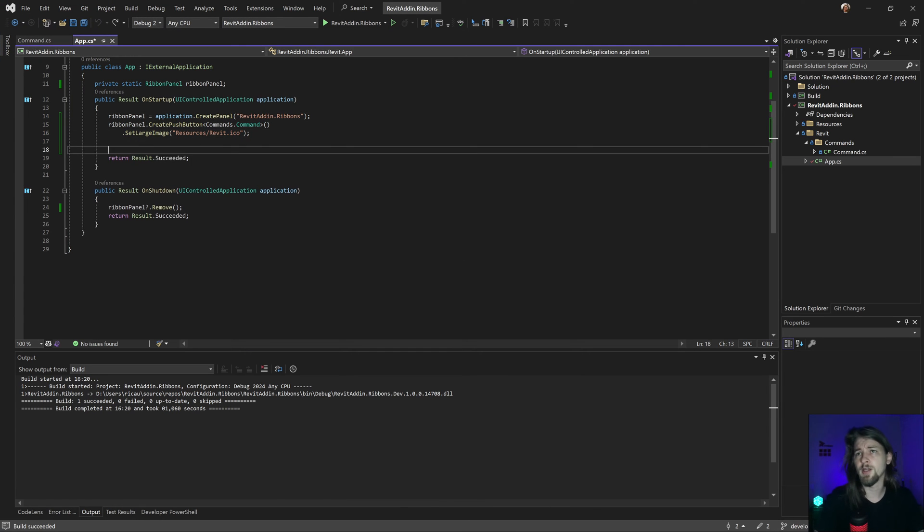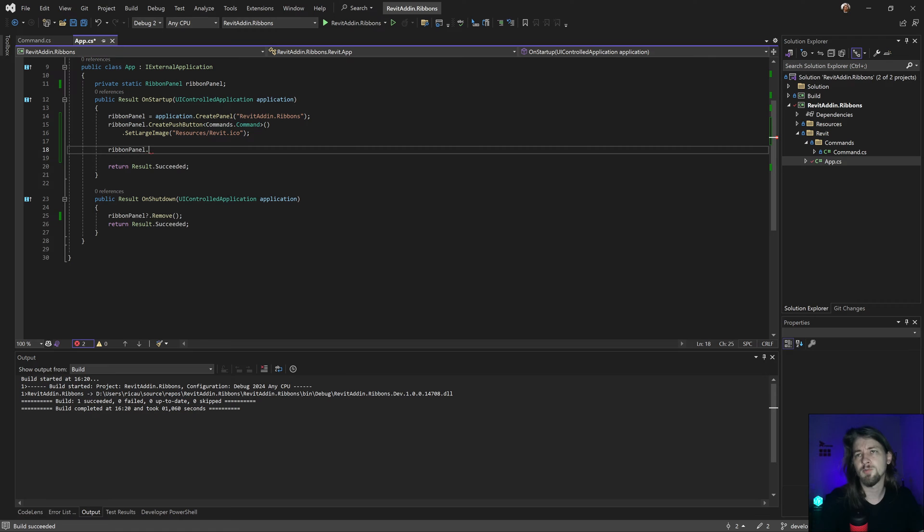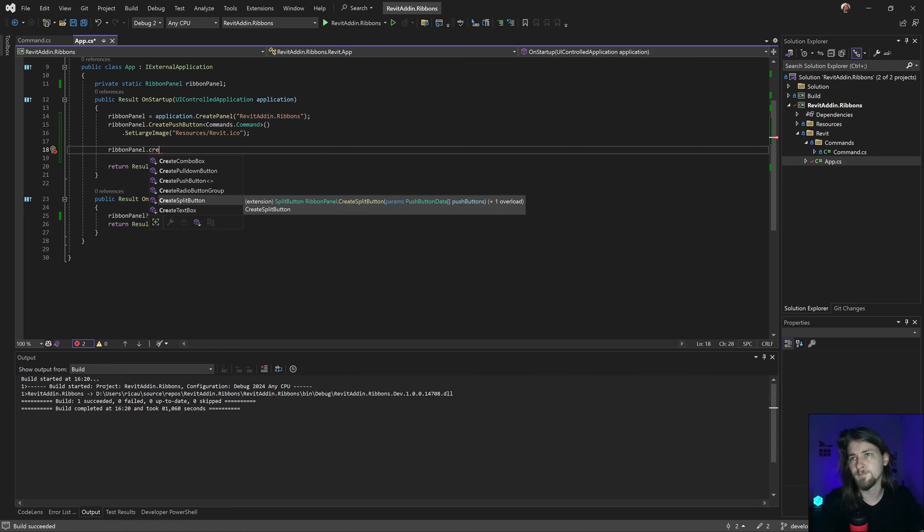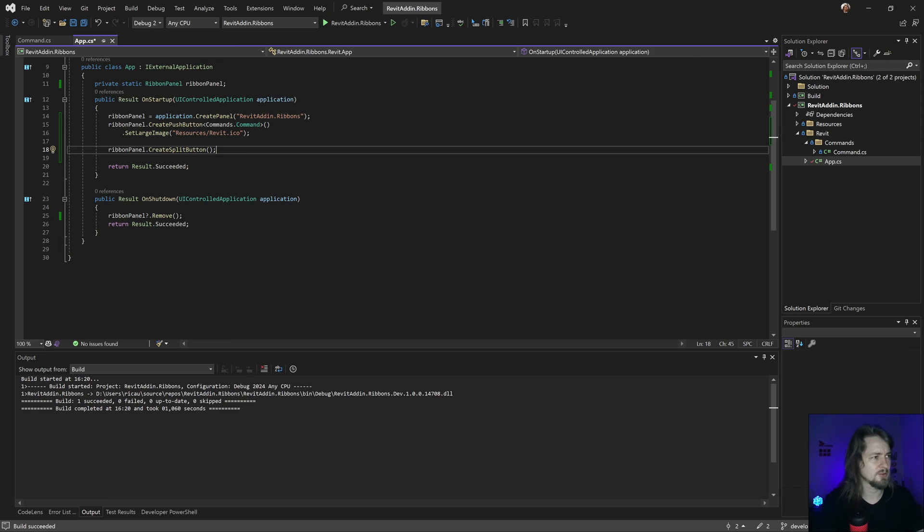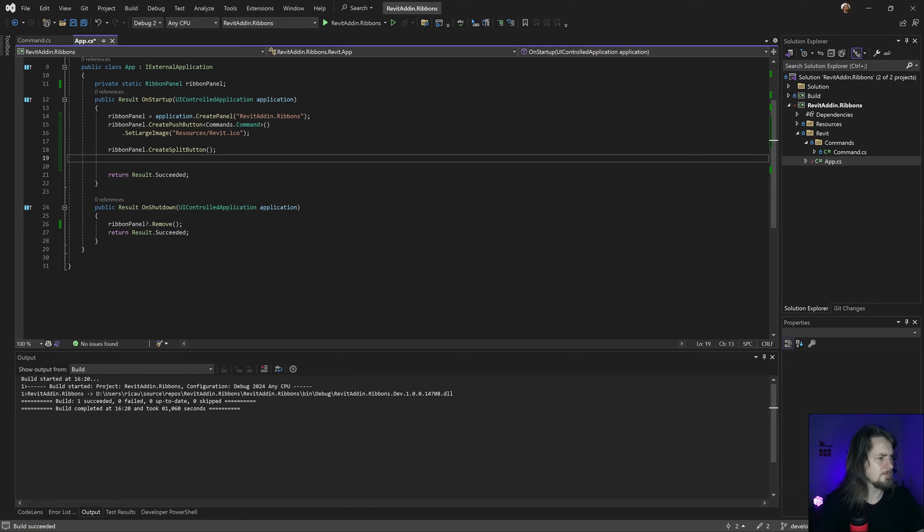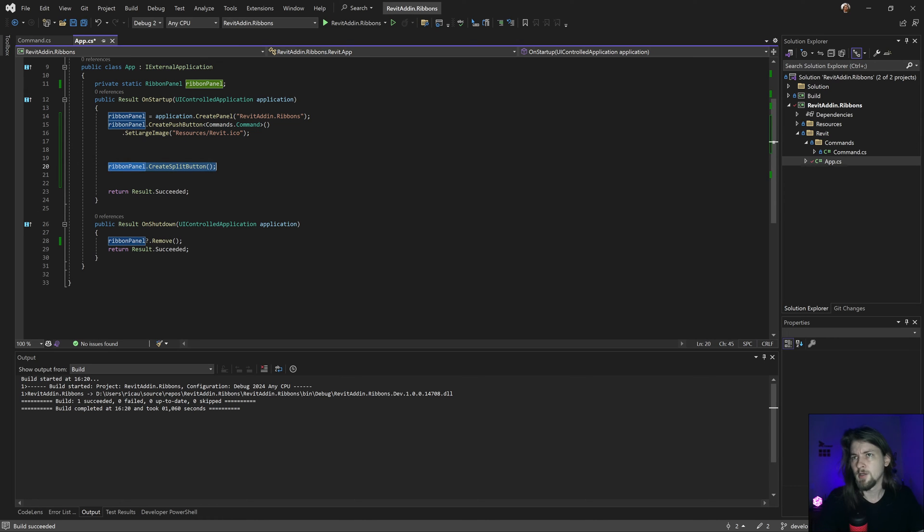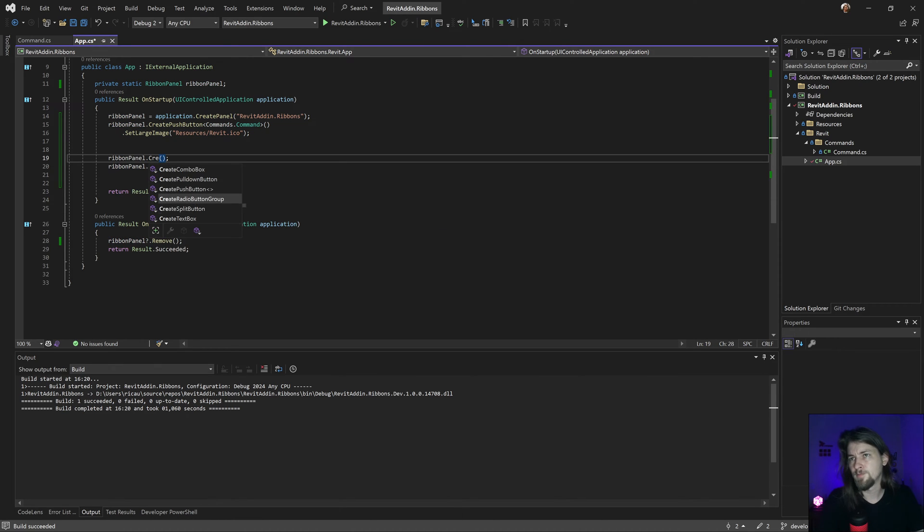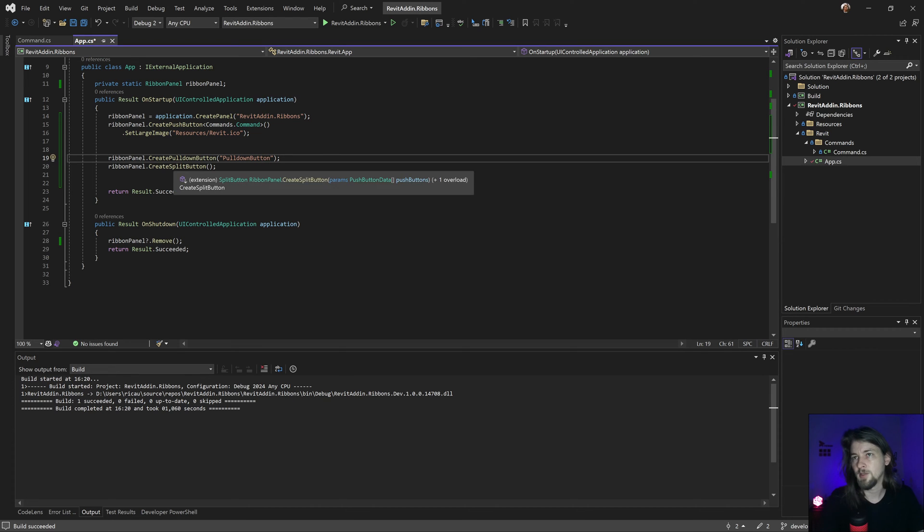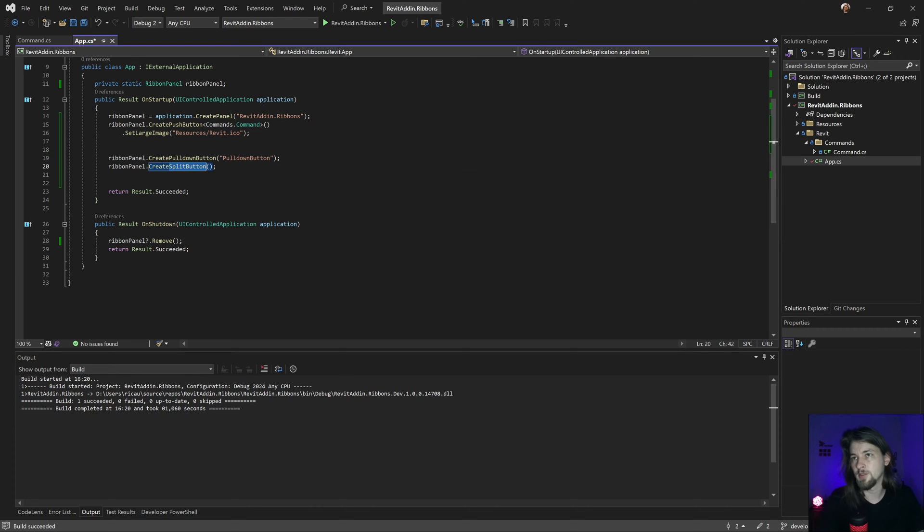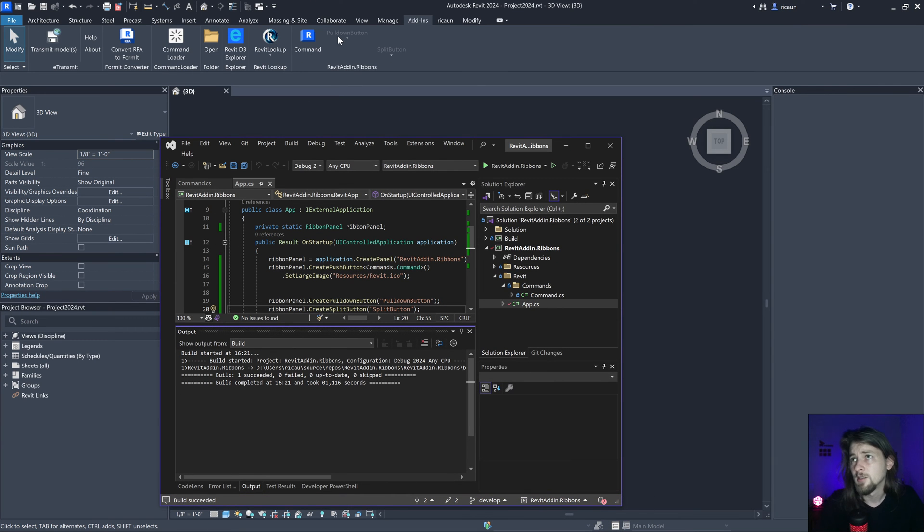Let's go in here and let's create a ribbon panel, create a split button. And then let's create as well a pull down button. This is gonna be a split button. Let's show what happened. Yeah, this is the pull down button and this is the split button.